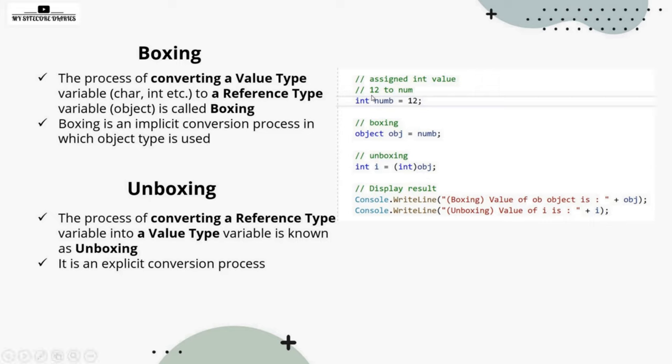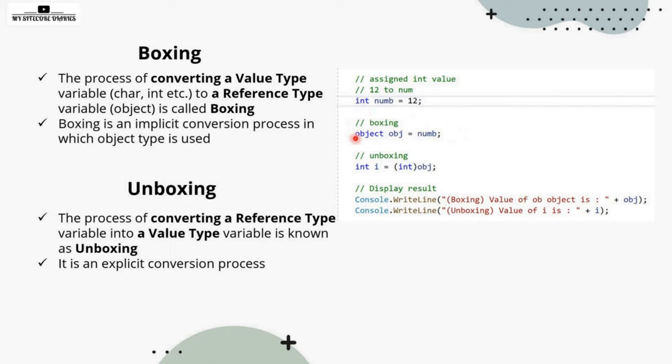If you take an example here, you see we are defining the integer number variable, then we are assigning that number to the object. If you see here, this is called boxing, as we are not writing any specific code or special code here. We are just assigning the value, converting the integer, which is value type, to the object that is your reference type.